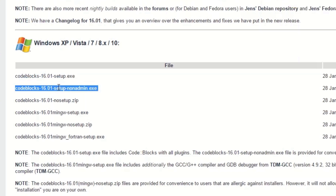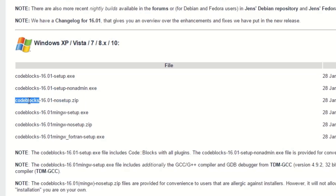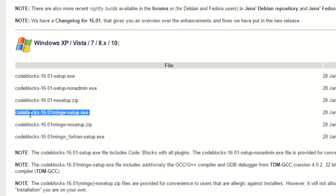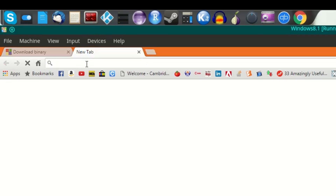The 'no admin' version lets you install without administrator access. There's also a portable version of Code::Blocks that doesn't require setup. The fourth option — the mingw-setup.exe — is what most people will end up installing if they don't already have GCC, since it includes the GCC compiler in the same package.